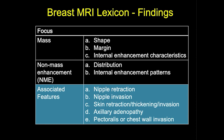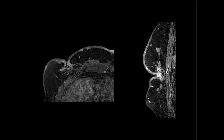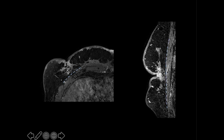Associated features important to note on breast MRI include nipple retraction, invasion, skin retraction or thickening, axillary adenopathy, and pectoralis or chest wall invasion. In a 71-year-old woman with IDC, there is evidence of nipple retraction on both axial and sagittal images. The mass approximates the pectoralis musculature; however, there is still a clear fat plane between the mass and the pectoralis muscle, and the pectoralis muscle itself is not enhancing.